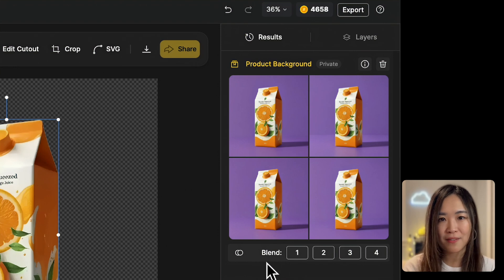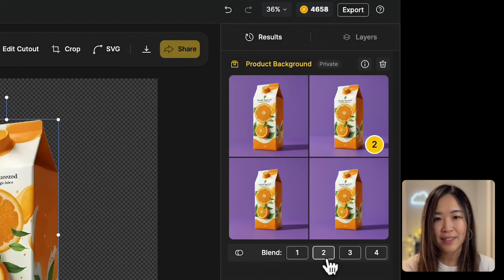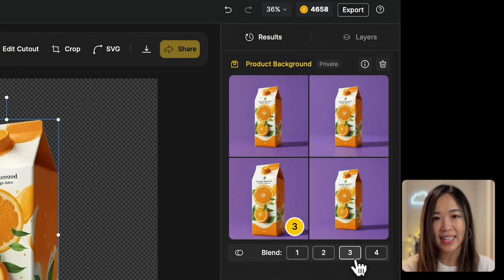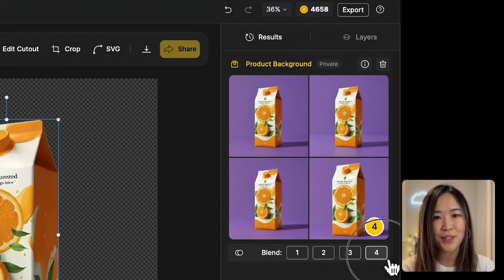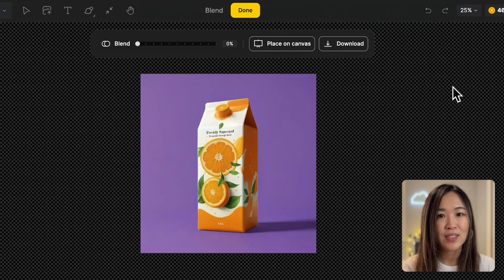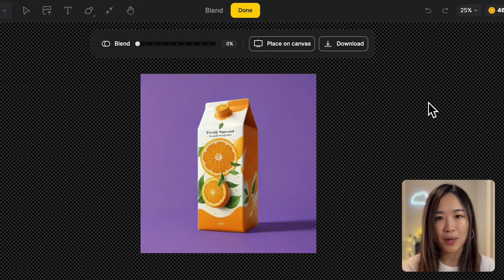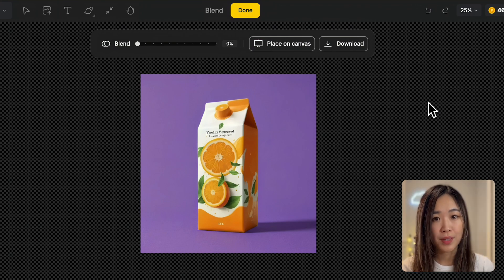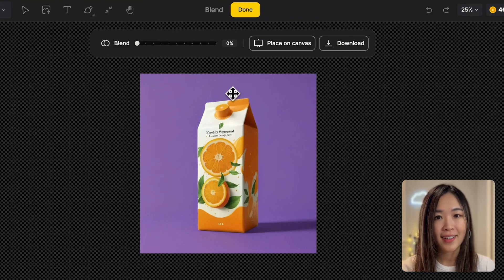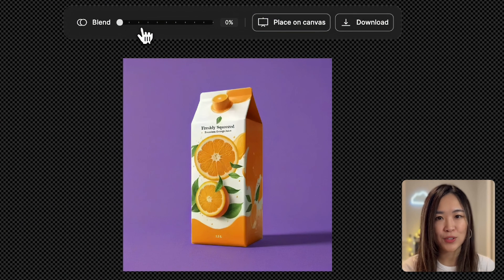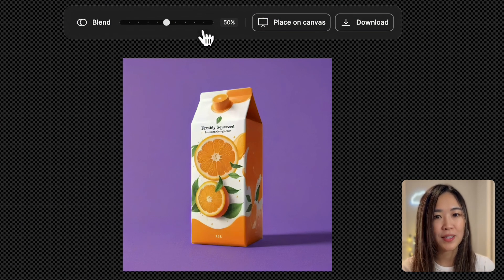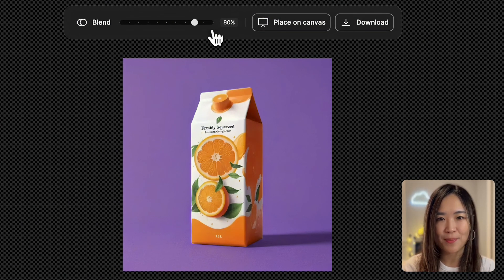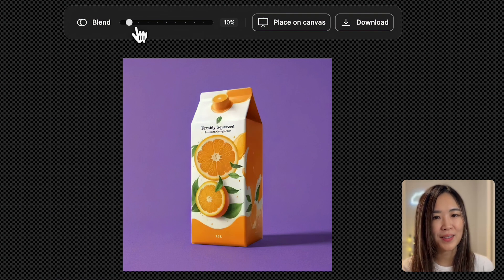When you hover over the numbers, the variation corresponds to the number that's highlighted. Let's select number four and click to open the blend panel. Blend helps to ensure that the product looks like it naturally belongs in the scene while leaving the background untouched. Here you can adjust the blend percentage using the slider at the top. This changes how much the background color interacts with the product, making it look more integrated.